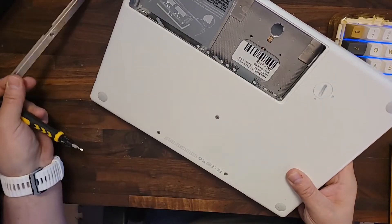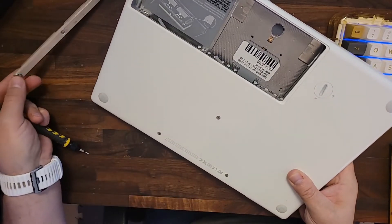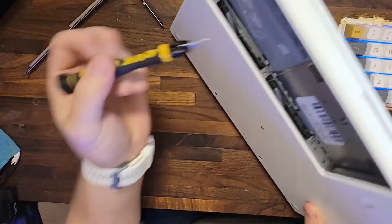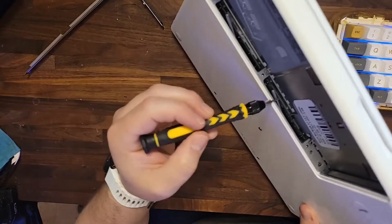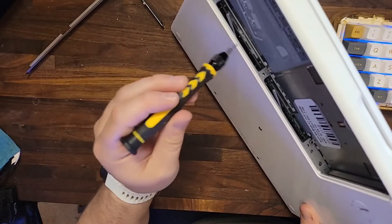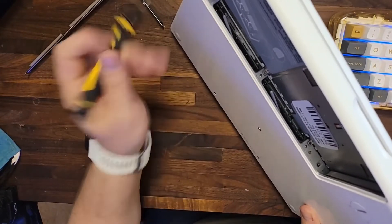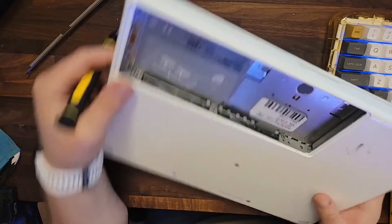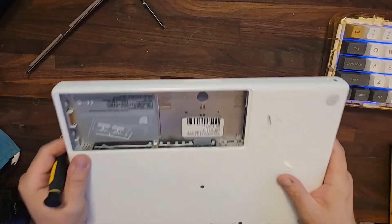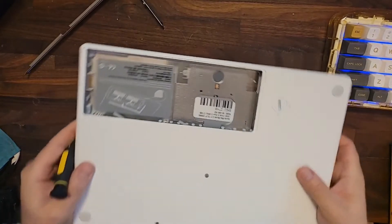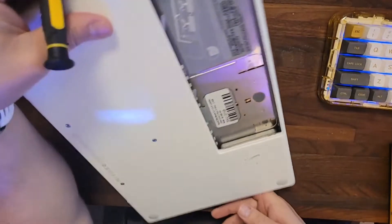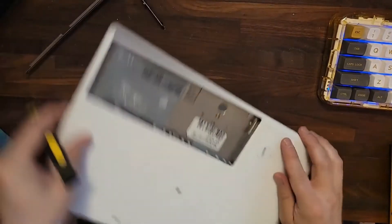Those seem to be captive screws. But you have two channels here for RAM and I've maxed this out with what I had lying around, which is two gigs. And then the hard drive is right in here.